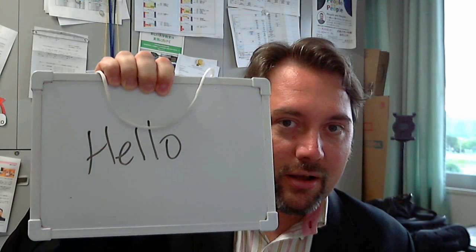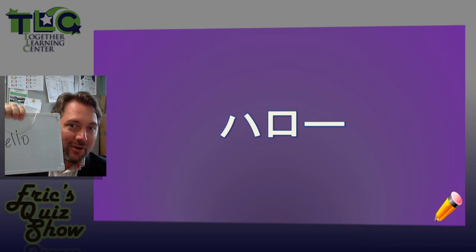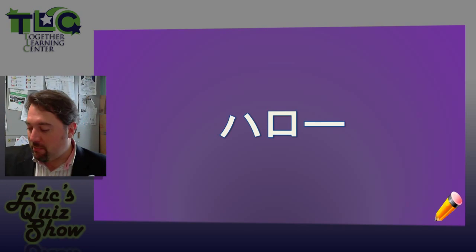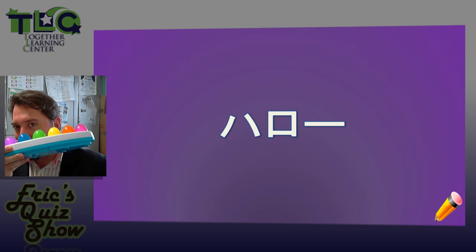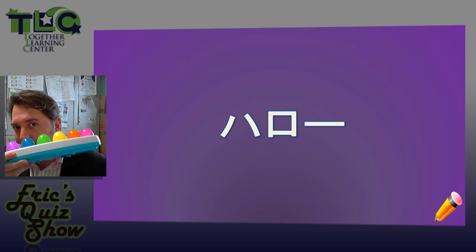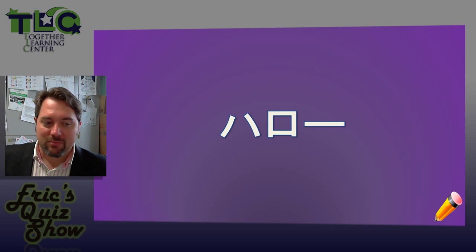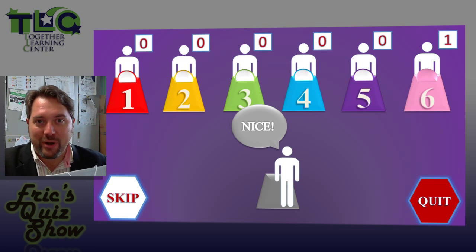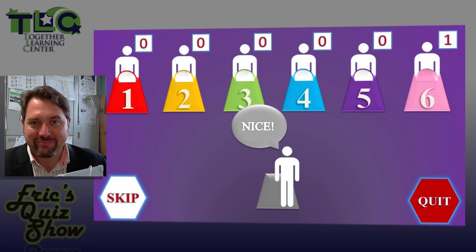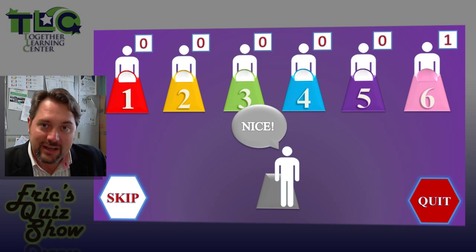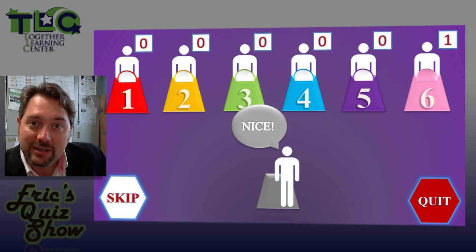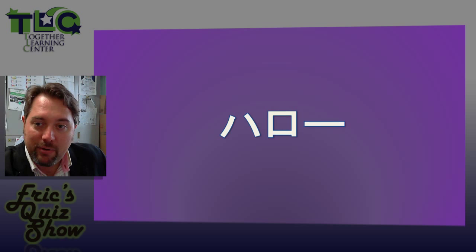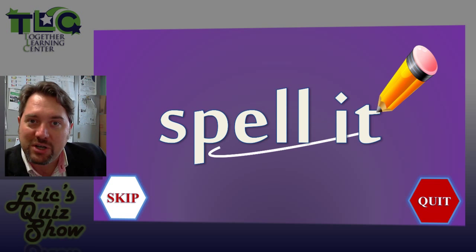And if you can show me your word written on your whiteboard before you hear 'times up' or 'boo,' you'll get your one point. So that's the Spell It type of question.